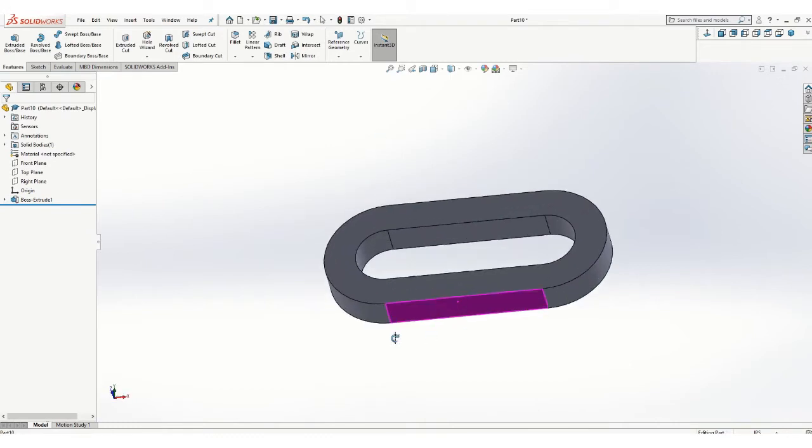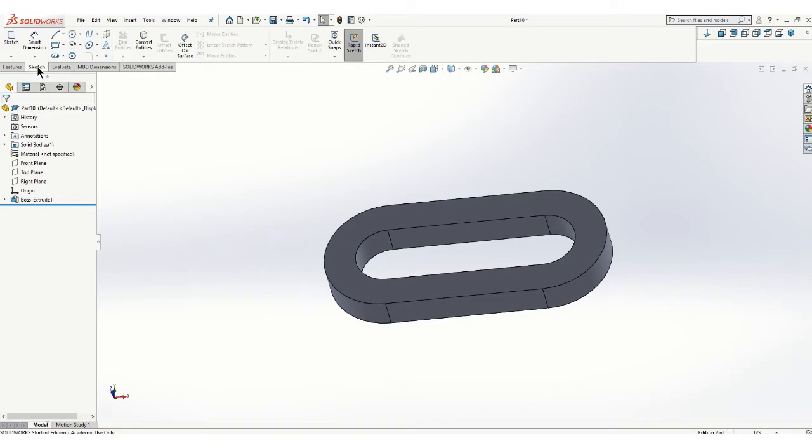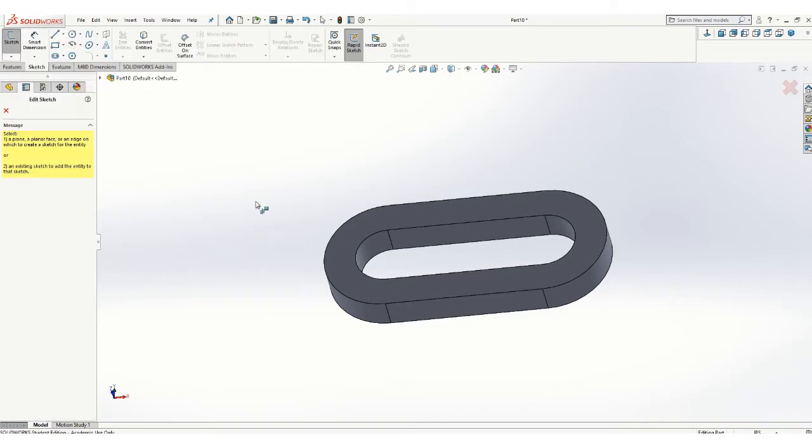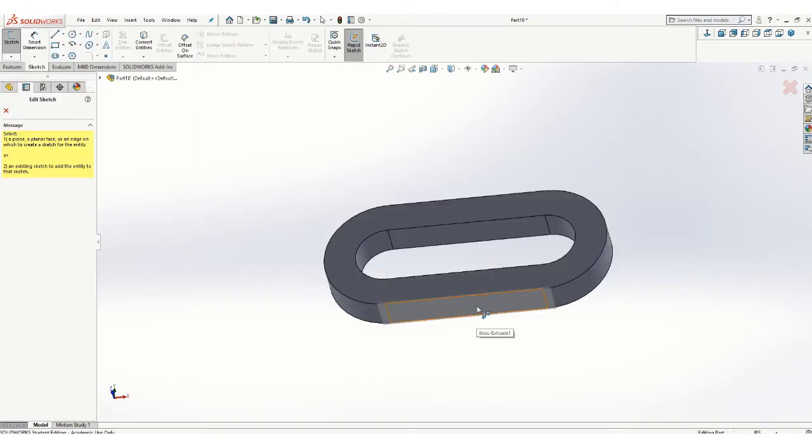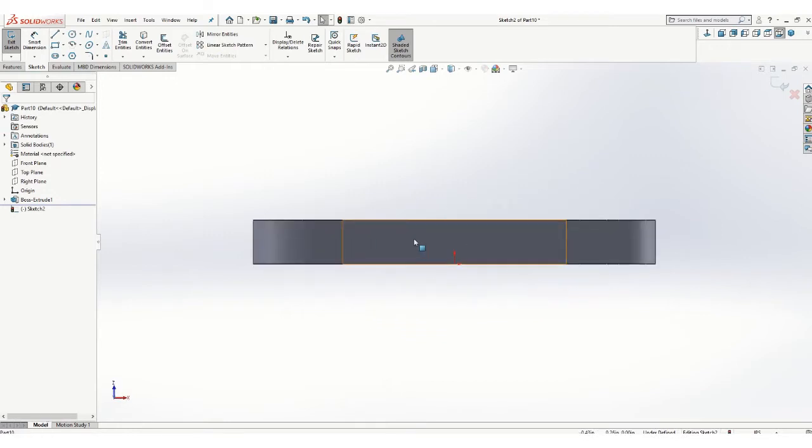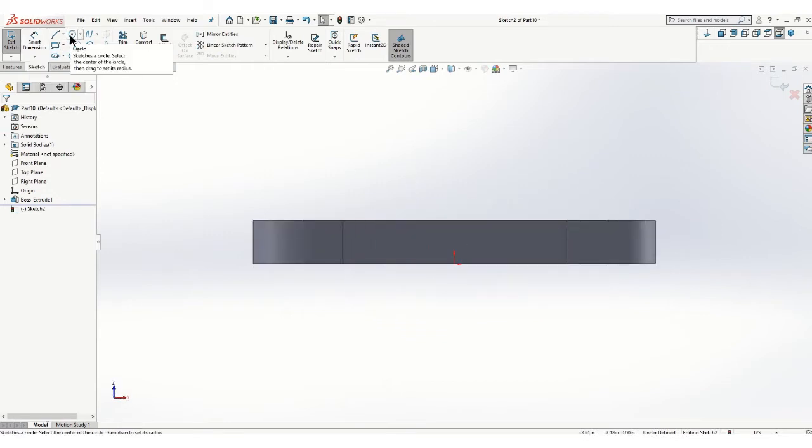Now we also have that feature that comes off the back. So I'm just going to do a sketch on there. You can do it on either side. The part's symmetrical in that manner.